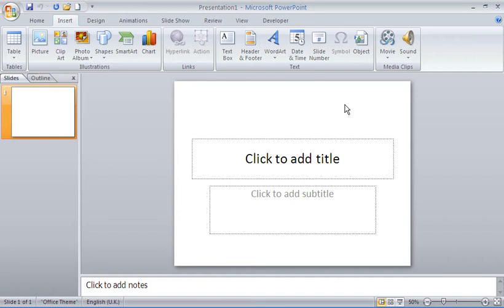The photo album feature is very useful — you can create digital photo albums of any kind of topic or event that you may have pictures for. It's a very quick and easy way of laying out and organizing a group of photos.